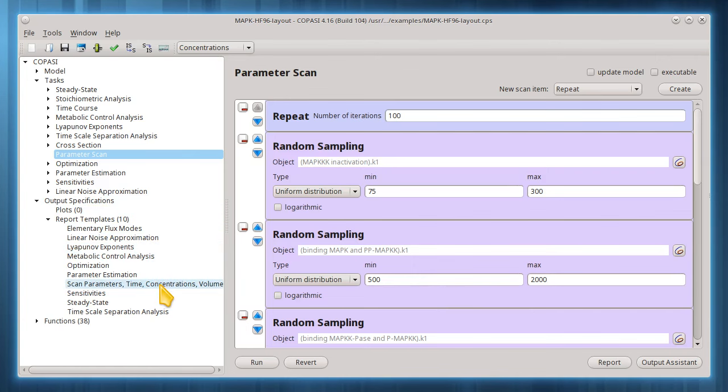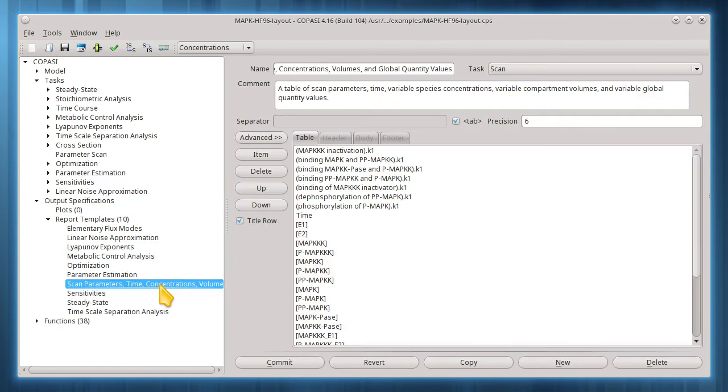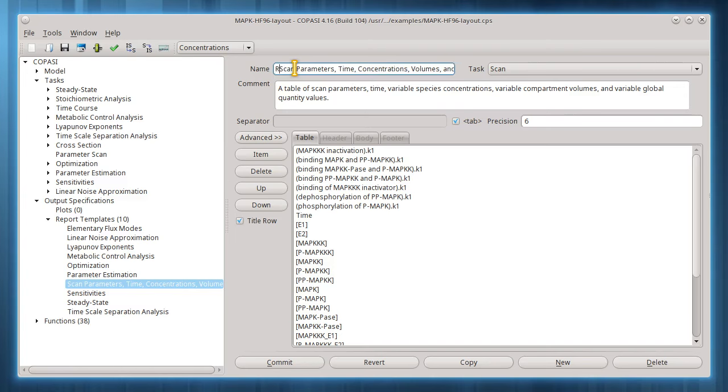Now I see this new template under report templates. Output assistant automatically included the parameters of interest, as well as the species transient concentrations.